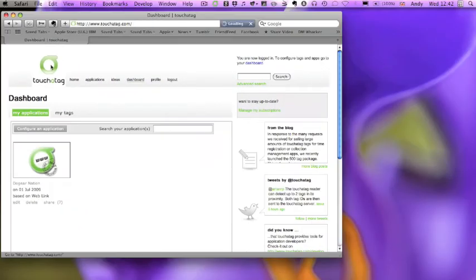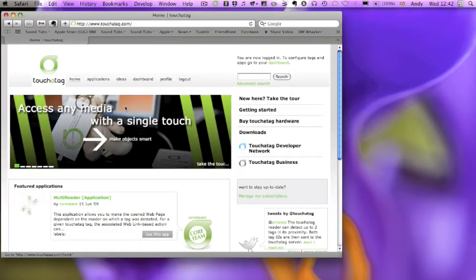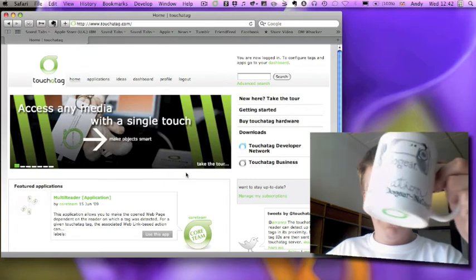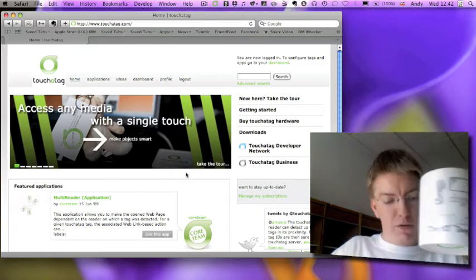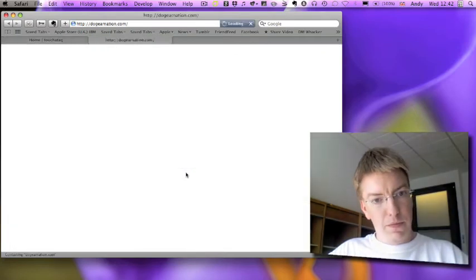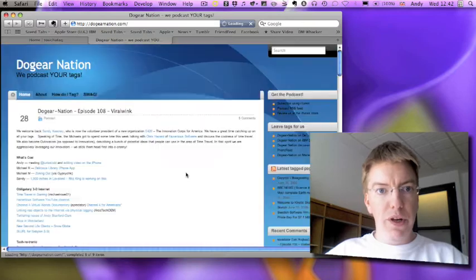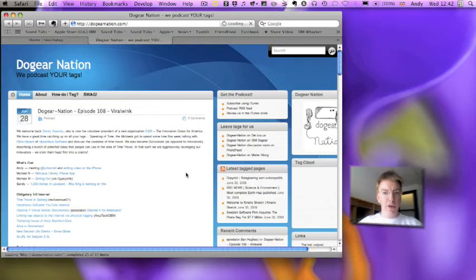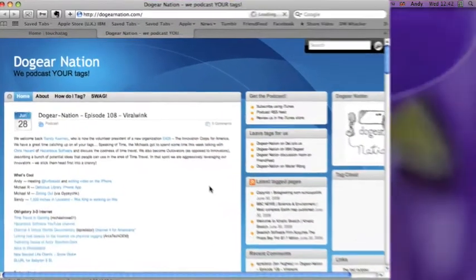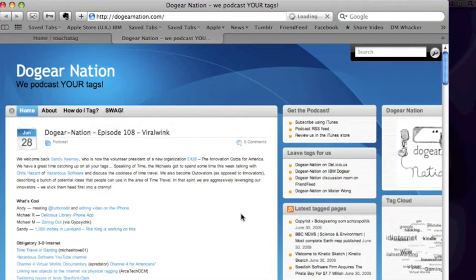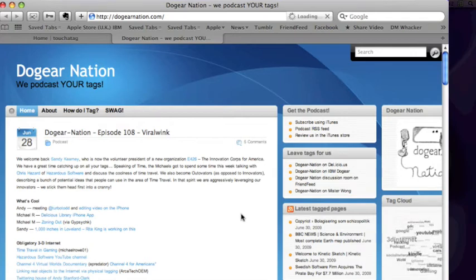Let's go back to the main page. And now if I take the mug and I put it onto the reader, straight away, Safari opens up the Dog Ear Nation website, which is very cool. So I now have a Dog Ear Nation RFID-enabled mug.